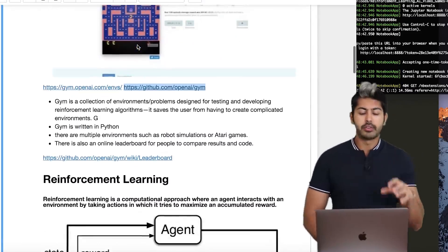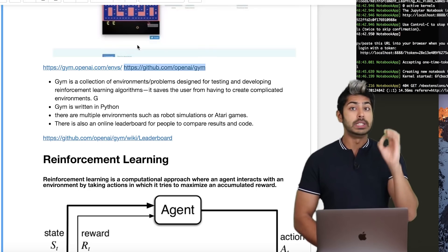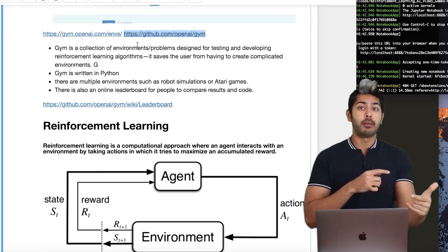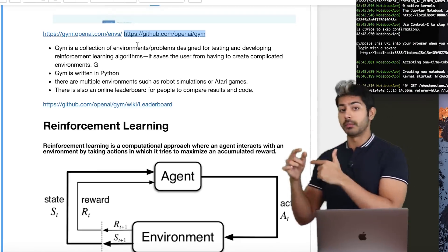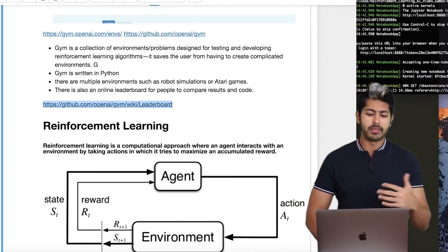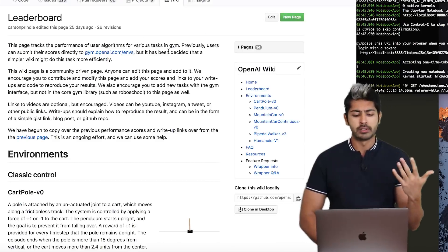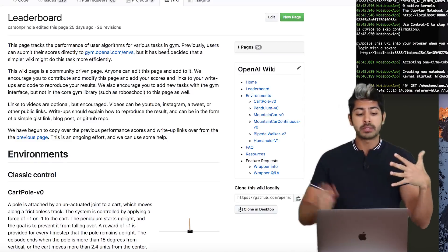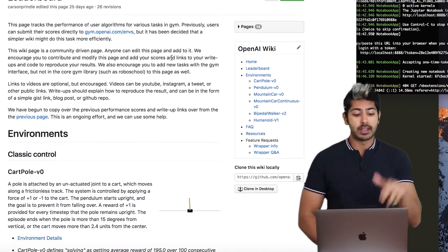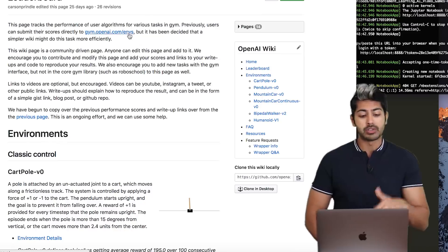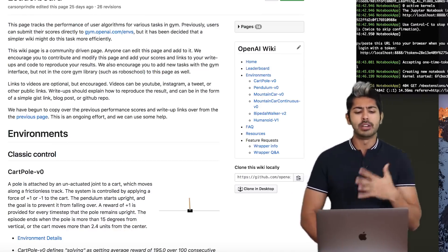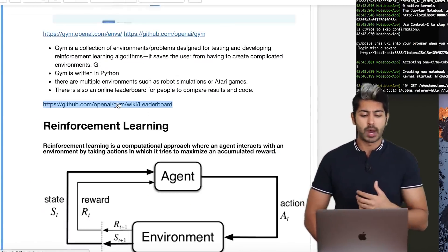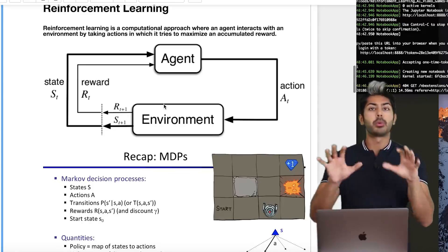It's a collection of environments, all in Python, and really easy to use. The whole point is so you don't have to focus on building the environment — you can focus on the algorithm. They have a leaderboard on GitHub comparing the strength of different algorithms, updated regularly, and you can still make a PR if you have an update.